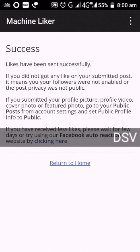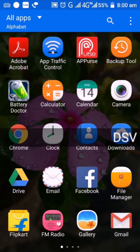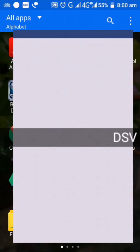Likes have been successfully added. I'll go home and back to my Facebook page.